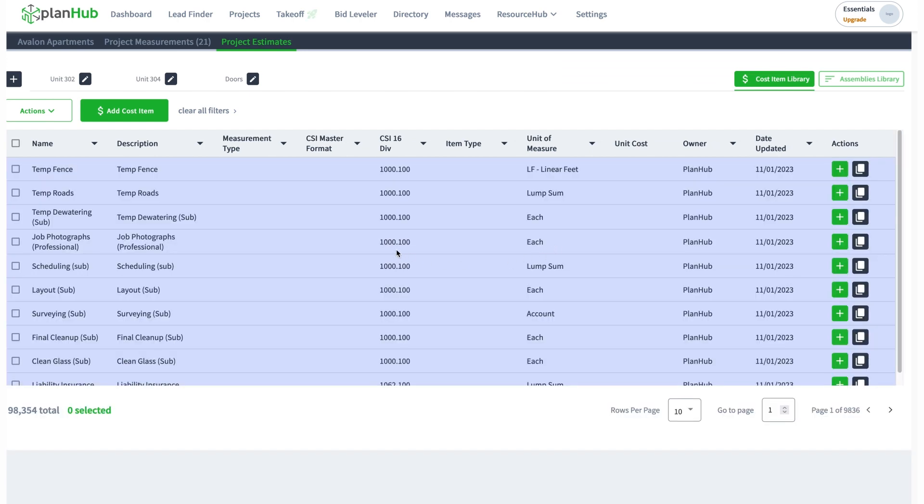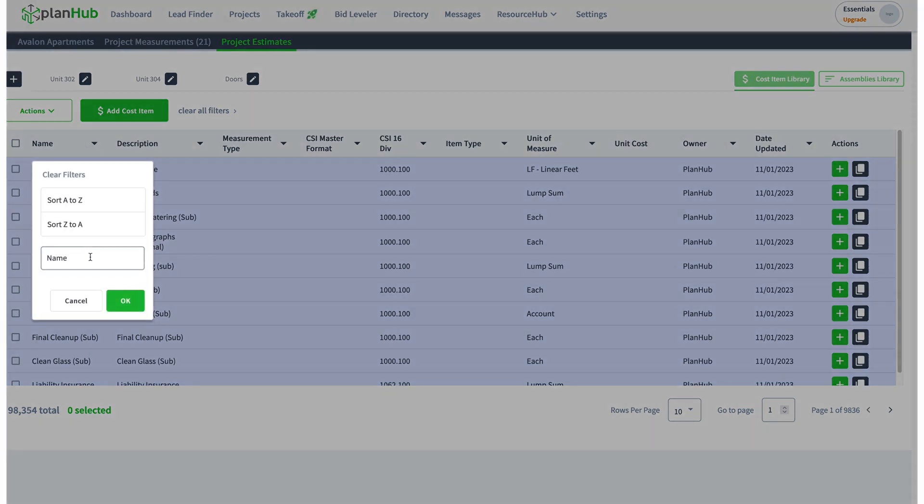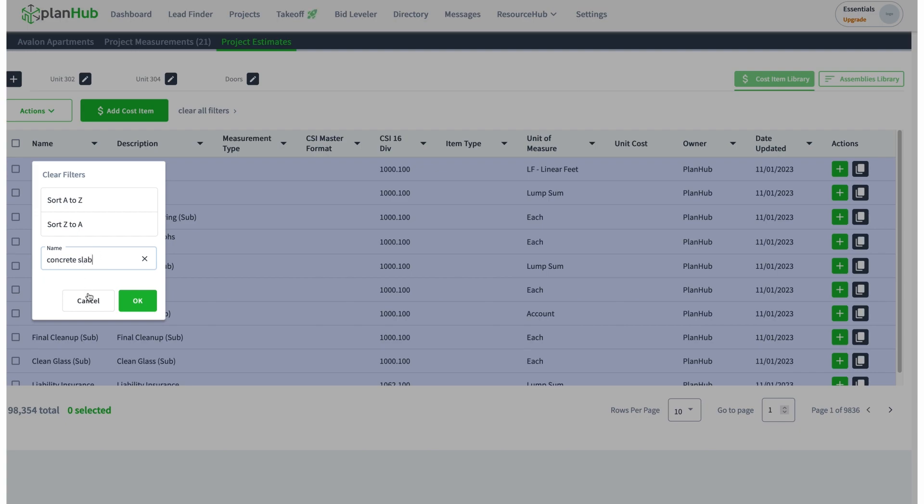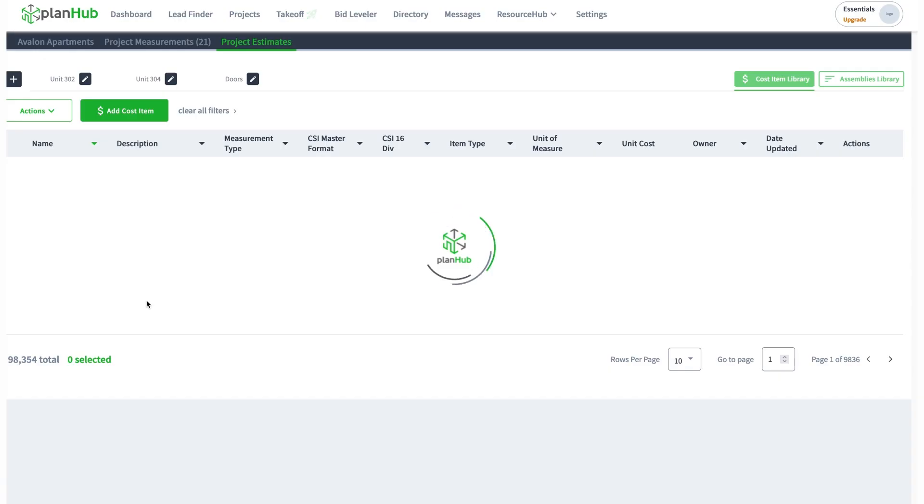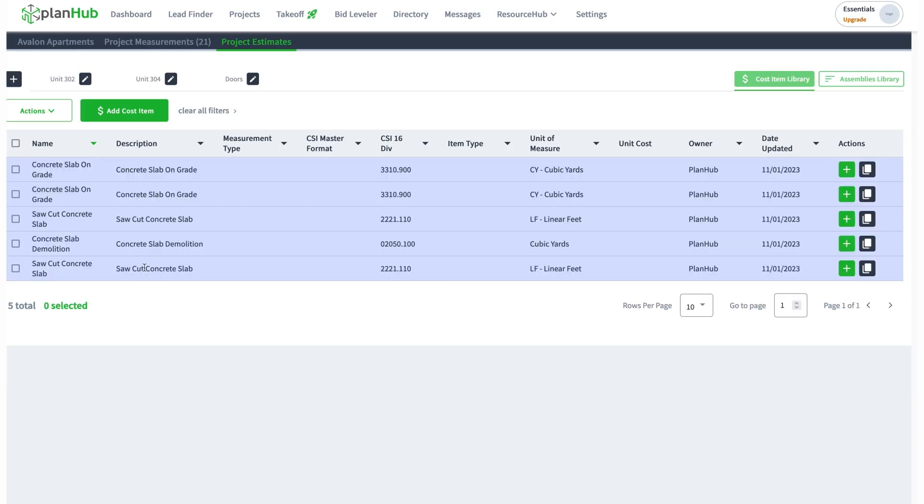Another thing you can do is duplicate a PlanHub cost item and modify it to make it yours. I'm going to search for concrete slab. Let's see if I can come up with any cost items that are concrete slabs.